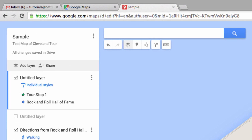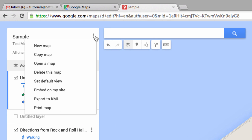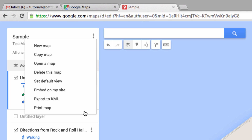Finally, if you click on these three dots at the top of the screen, you can see options to embed the map in your website, to print it, delete it, and more.